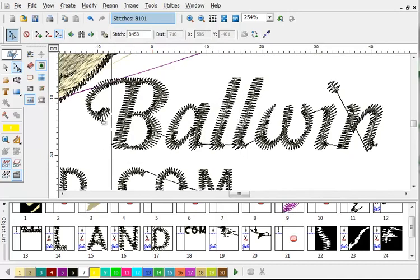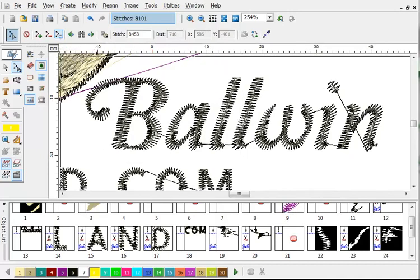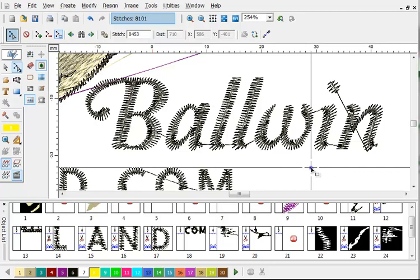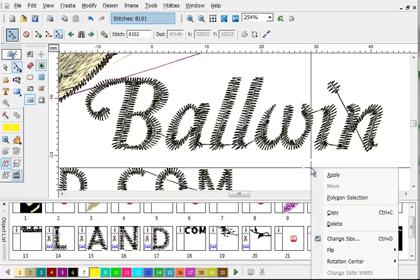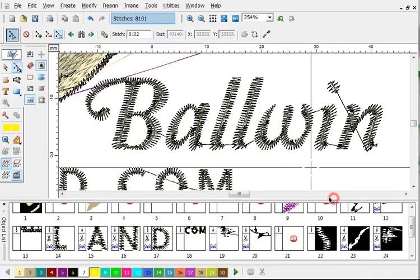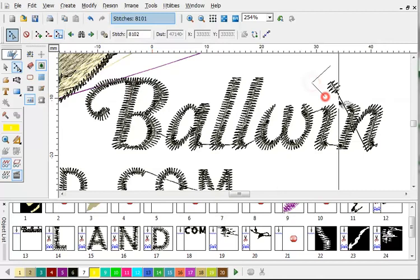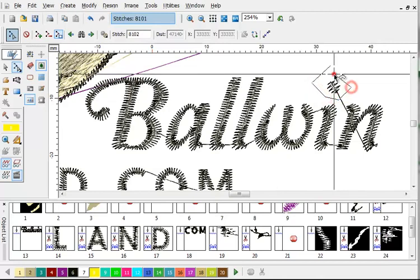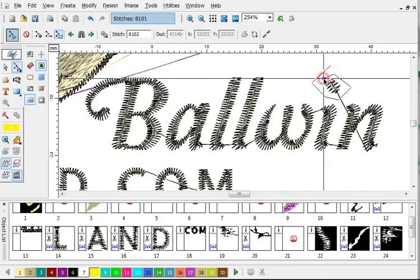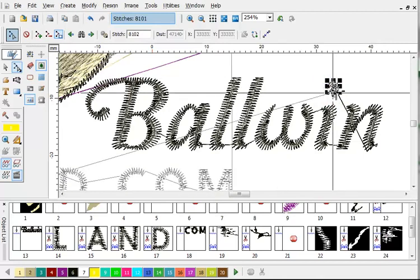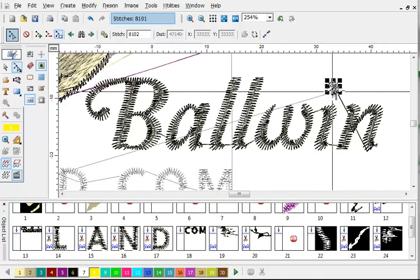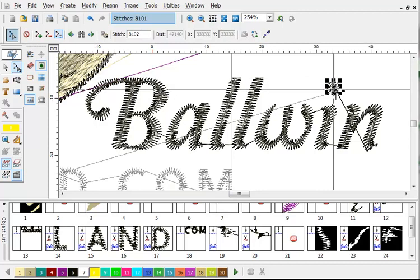If the shape is irregular, from the select stitches mode, click your right mouse button and select Polygon Select. This will allow you to draw a shape around what you want to select. And that covers the basics of stitch editing with the CompuCon EOS program.